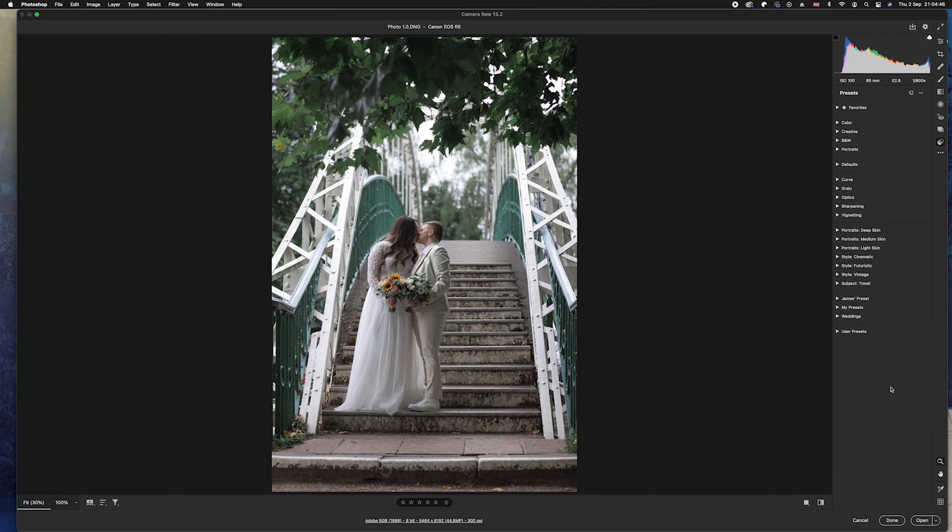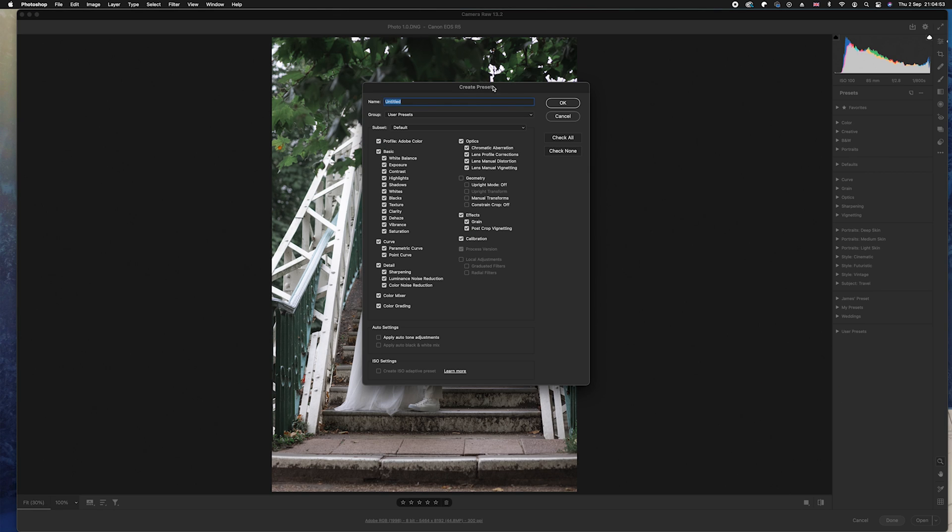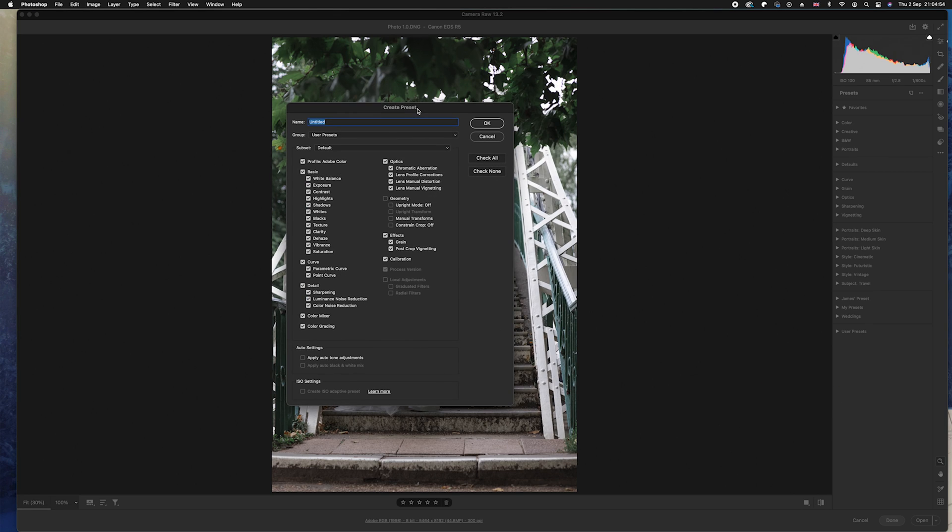Now to create a brand new preset, all you'll need to do is right-click in that gray spare area and we're going to go ahead and just simply select Create Preset. Now in this Create Preset, you can see the types of things that you can actually create as an action. So you can see all of the basic sliders are here. You've got your Curves, your Details, your Color Mixer, Color Grading, and you've got everything else here.